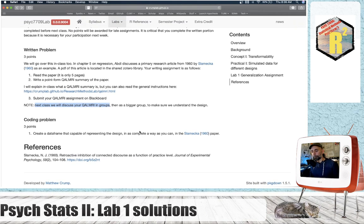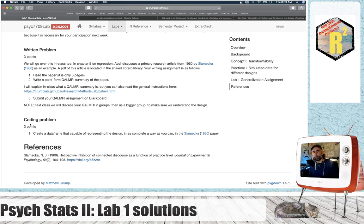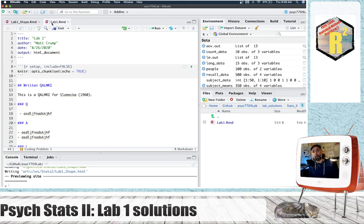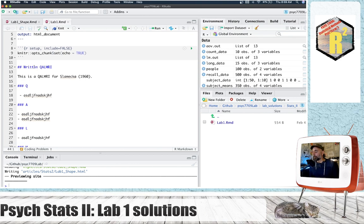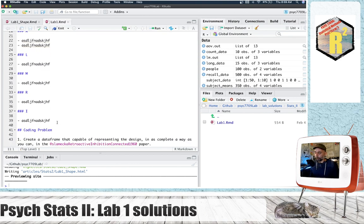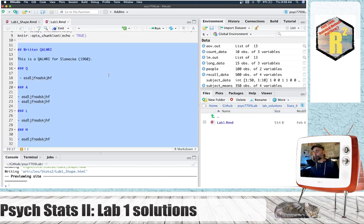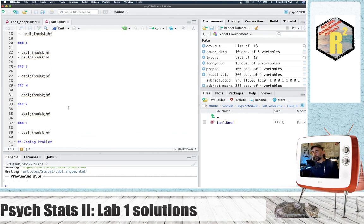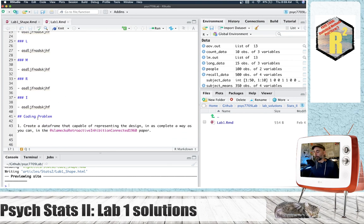Let's go on to the coding problem. I'm going to move into RStudio. I've made a new lab1.rmd for this lab — this will be on the GitHub for this course under the lab solutions folder in Stats2 lab1.rmd. I would have a space here for the written QALMRI section with point-form placeholders for each of those sections. I'll leave that up to you to fill that part out, and then we have the coding problem.